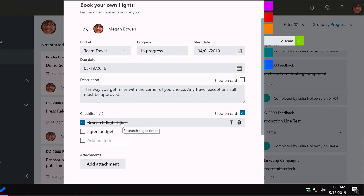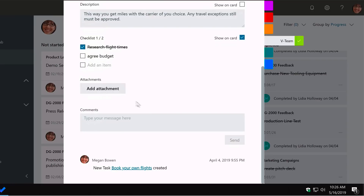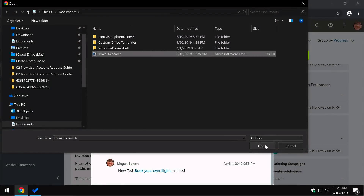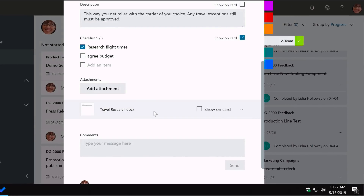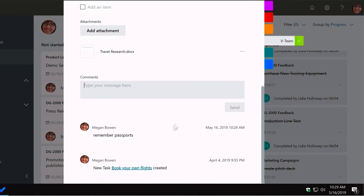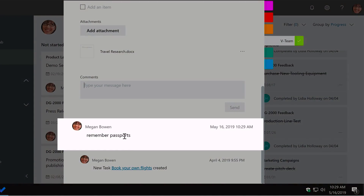You can also add attachments from a file on your computer, from a link, or from SharePoint, and show those on the card too. You can add comments to keep a history of everything done on the task — for example to communicate with a collaborator. Type something like 'remember passports', hit send, and the comment is added to the history.